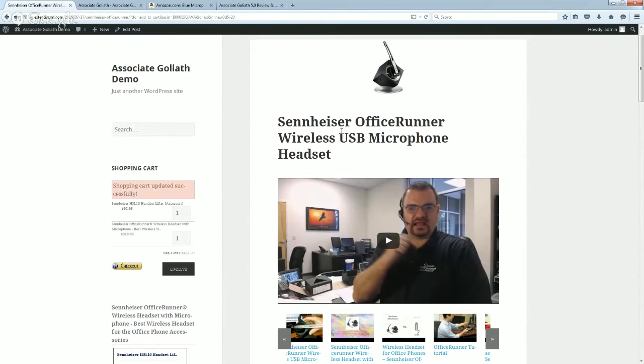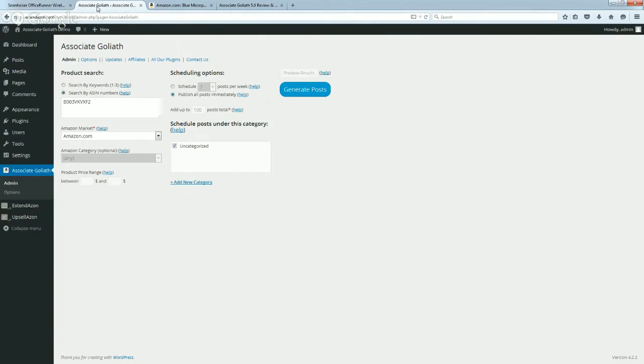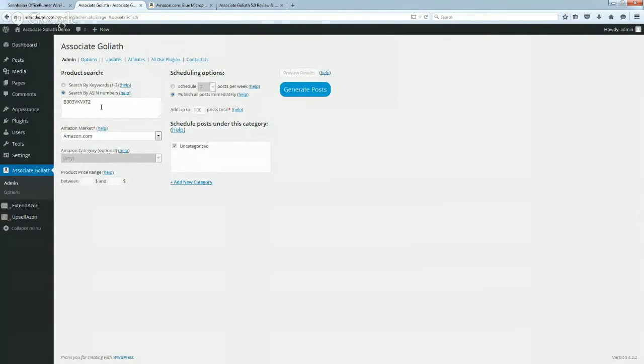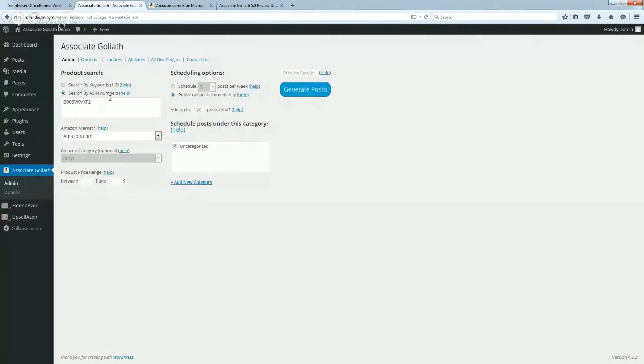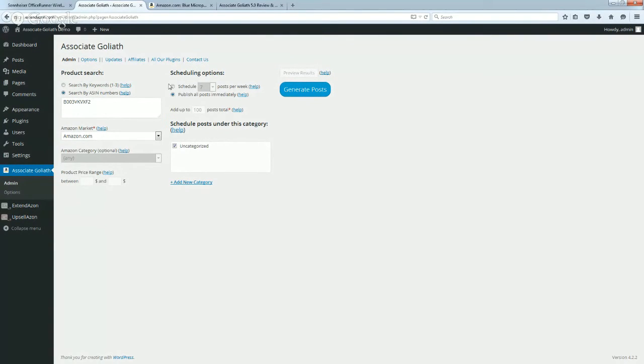Now I do recommend customizing these pages, adding some of your own content to it, adding some of your own personal information, especially if you have actually used the product that you're reviewing and trying to refer sales on. But beyond that, the usage of this plugin is actually really simple.